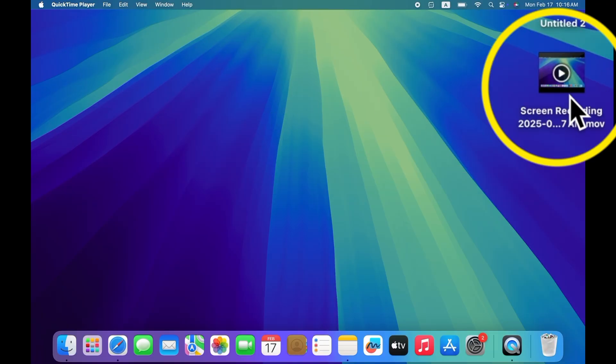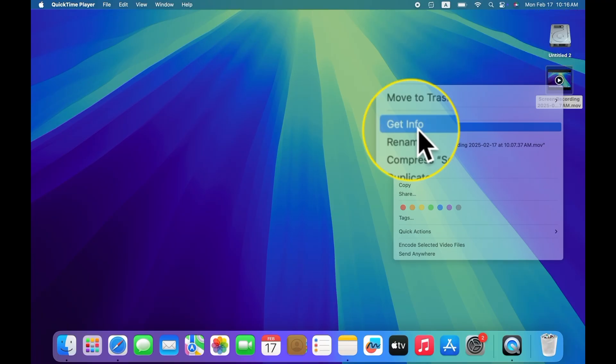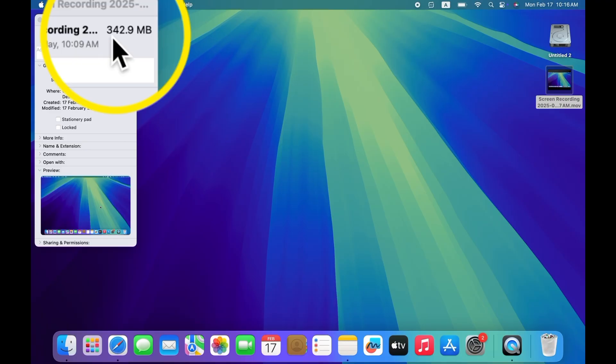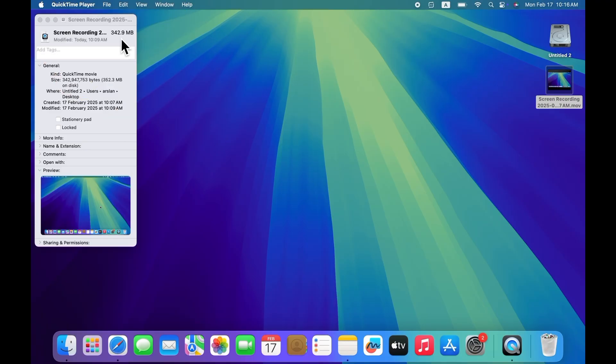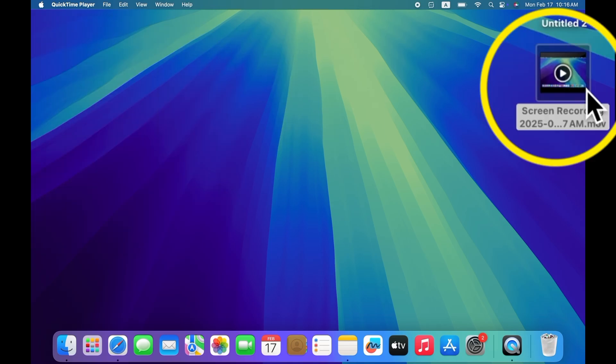So guys, this is my screen recording video. If I show you its size, you can see that its size is 342 MB. So let's reduce its size.